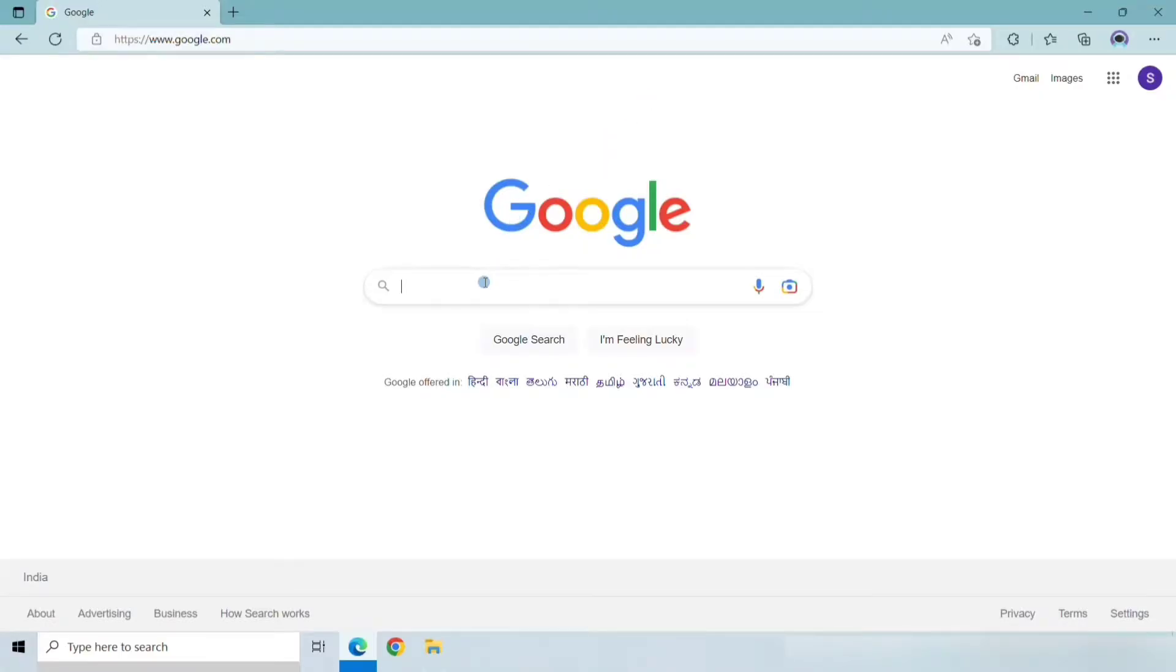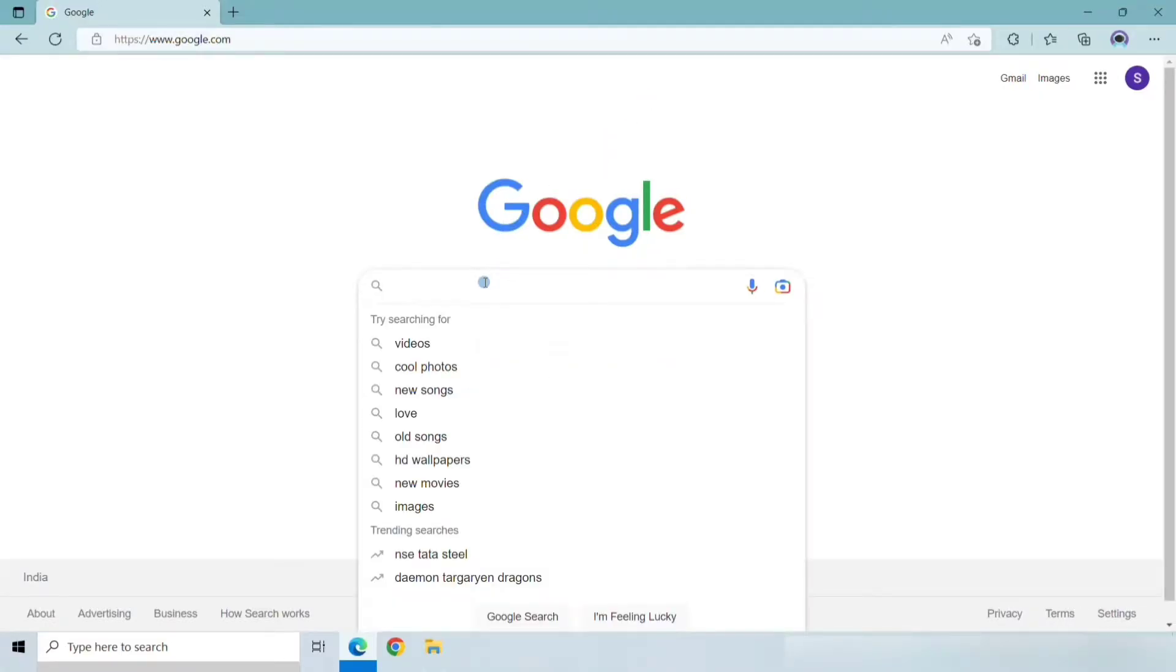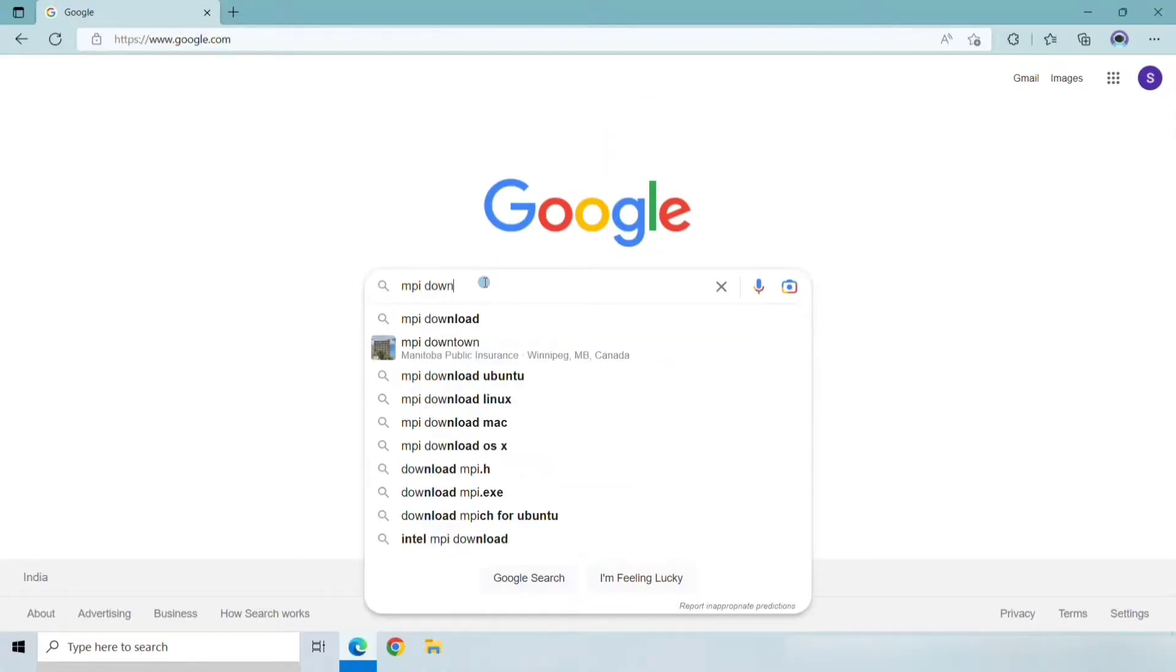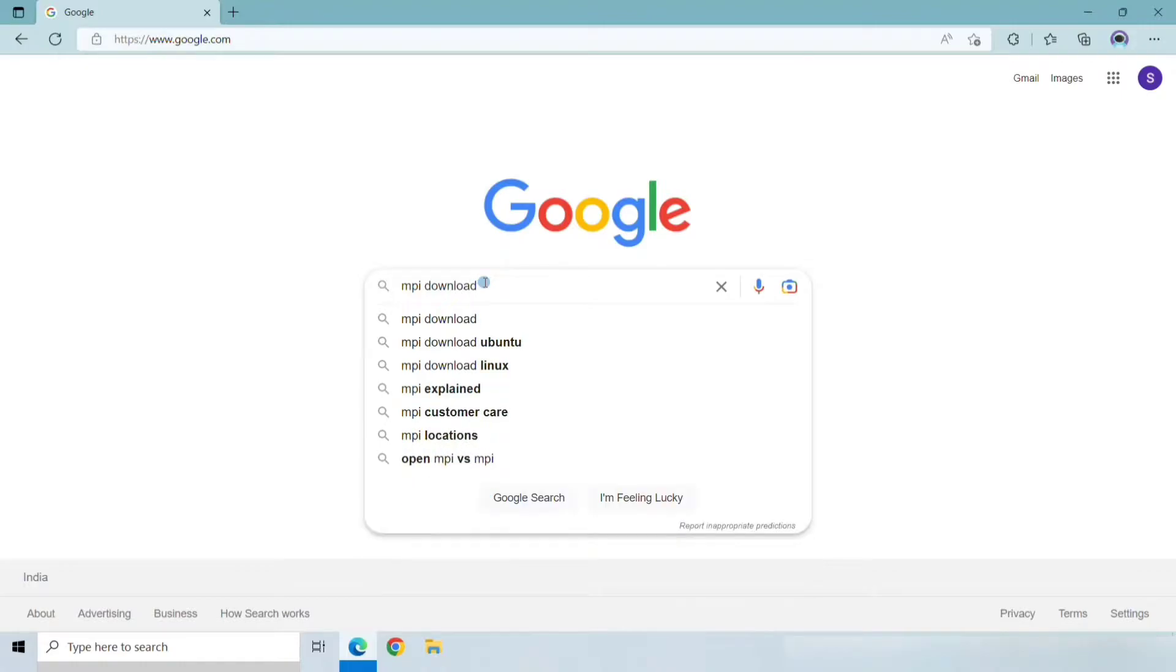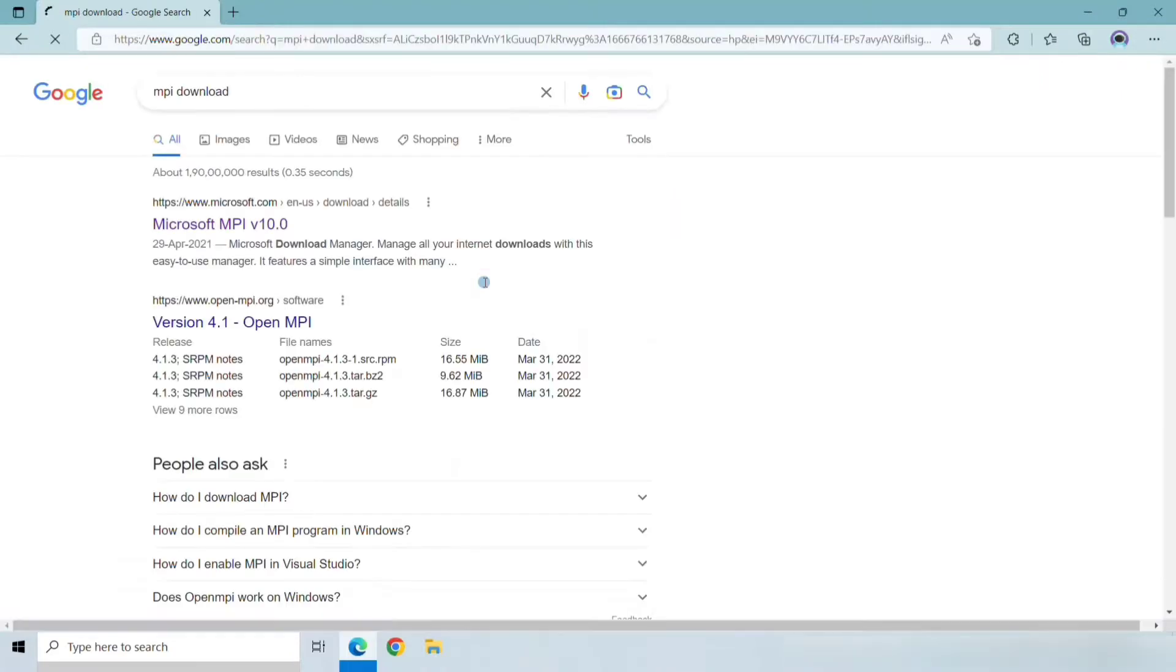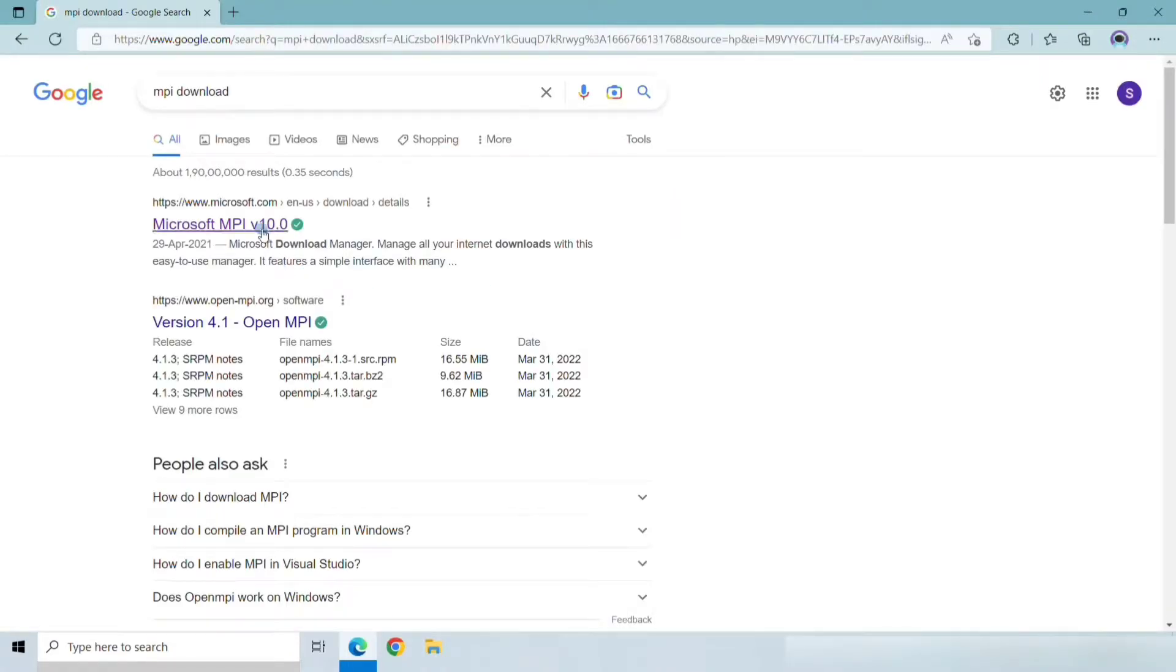Open any browser and search for MPI Download on Google. Click on the first link of Microsoft.